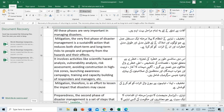Mitigation, the very first phase of disaster management, is a sustained action that reduces both short-term and long-term risks to people and property from hazards and their effects. تخفیف تباہی کے انتظام کا پہلا مرحلہ ایک مستقل عمل ہے جو لوگوں اور املاک کے لیے قلیل مدتی اور طویل مدتی خطرات اور ان کے اثرات کو کم کرتا ہے۔ It involves activities like scientific hazard analysis, vulnerability analysis, risk assessment, avoiding construction in high-risk zones, launching awareness campaigns, training and capacity building of responders and managers, etc.